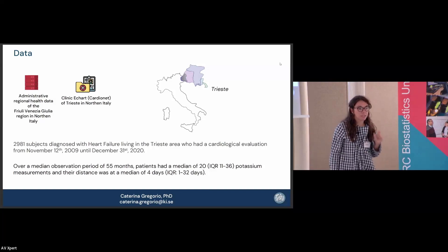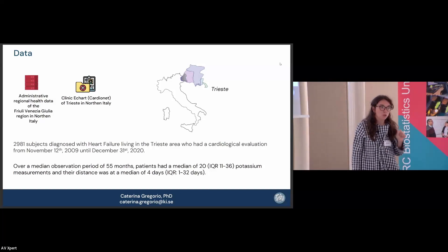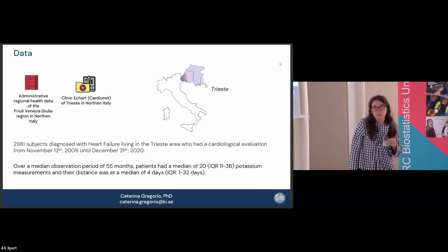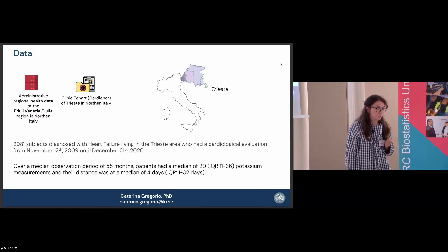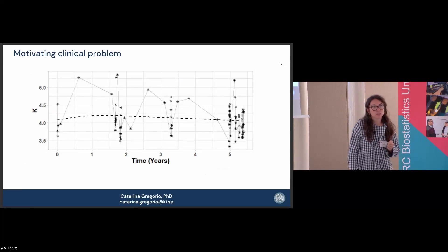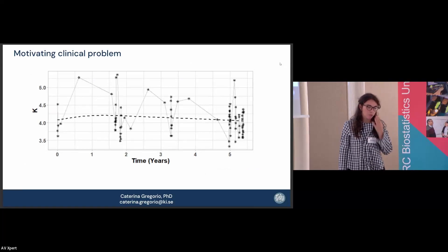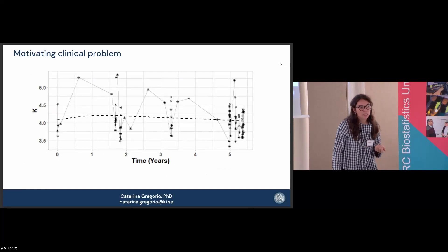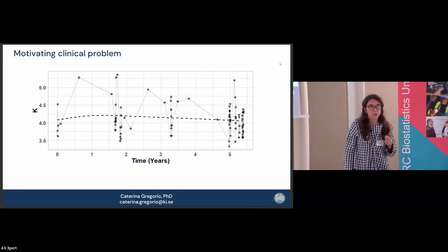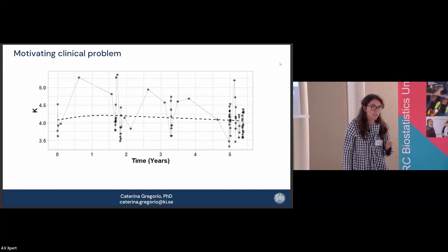Sometimes the measurements were collected very close together. In this population of around 3,000 patients, we have over 80,000 potassium measurements.